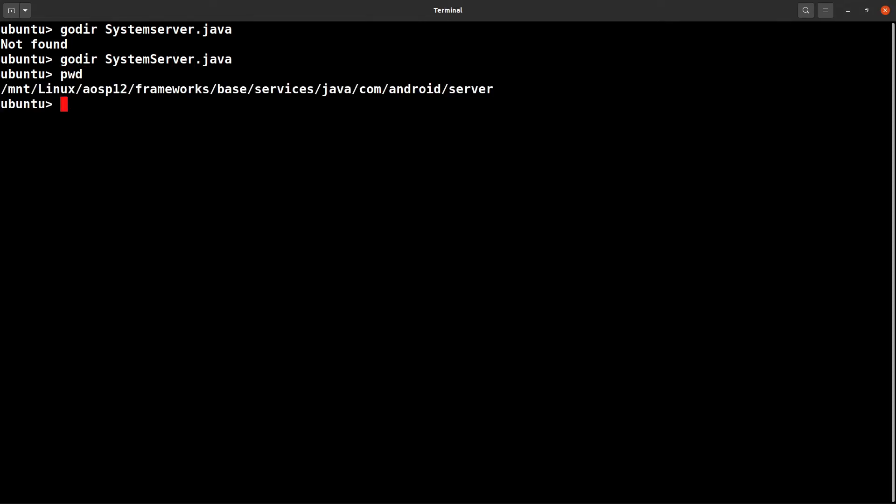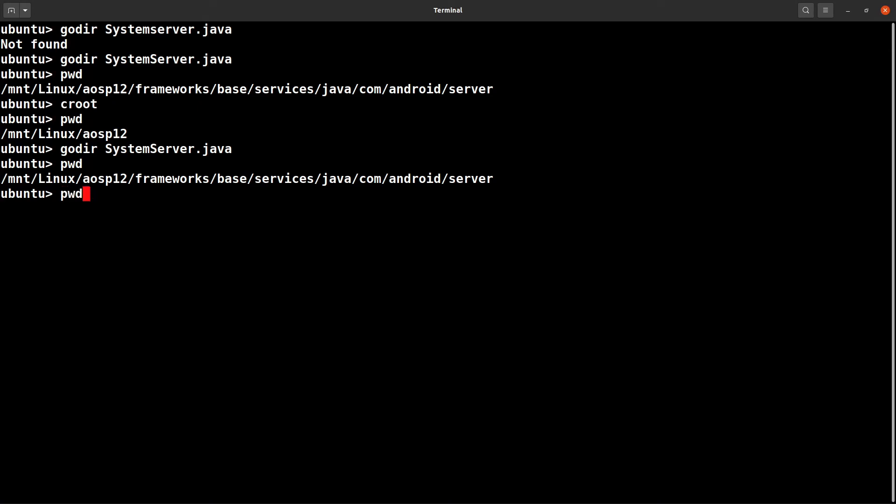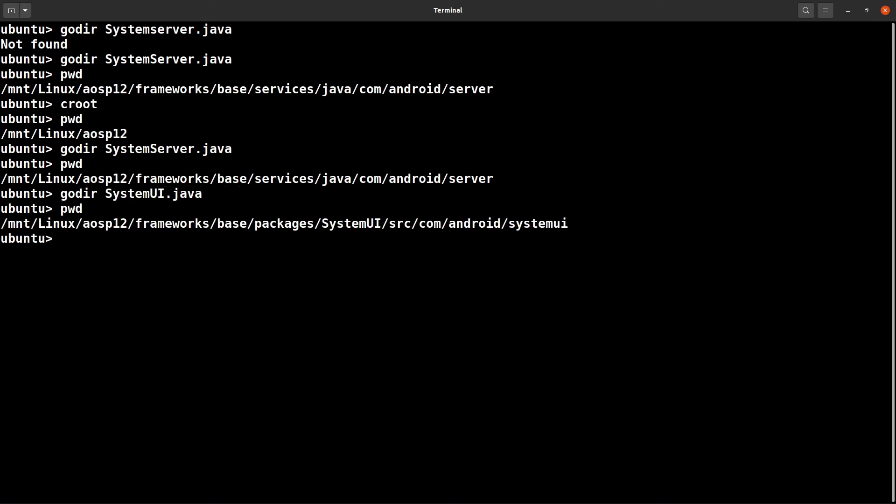From here if you want to jump to the SystemUI, SystemUI.java, then you are already in SystemUI.